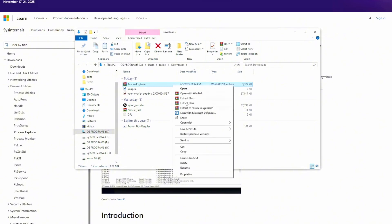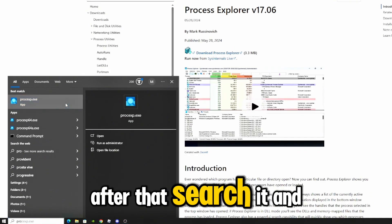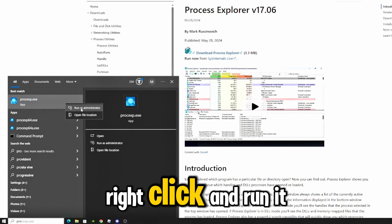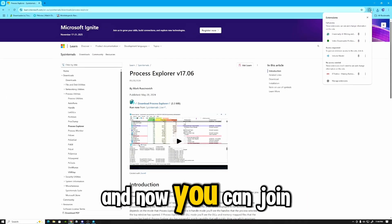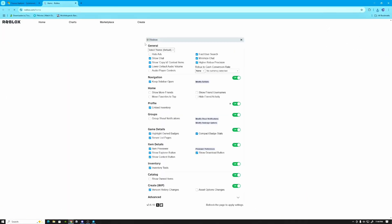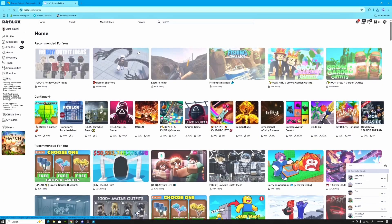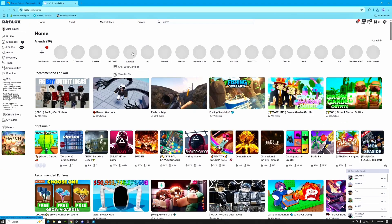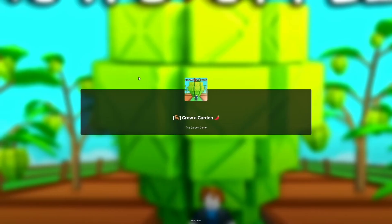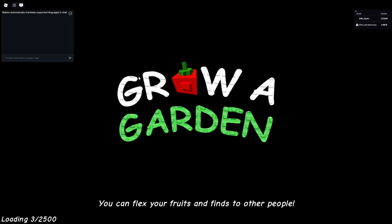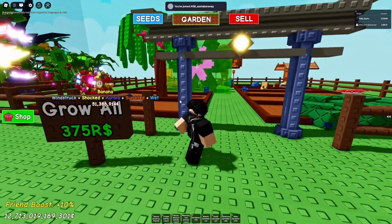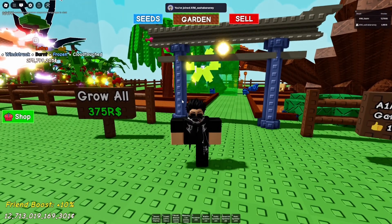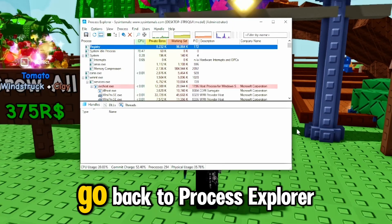Right click it and extract. After that, search it and right click and run it as administrator. And now you can join your game.